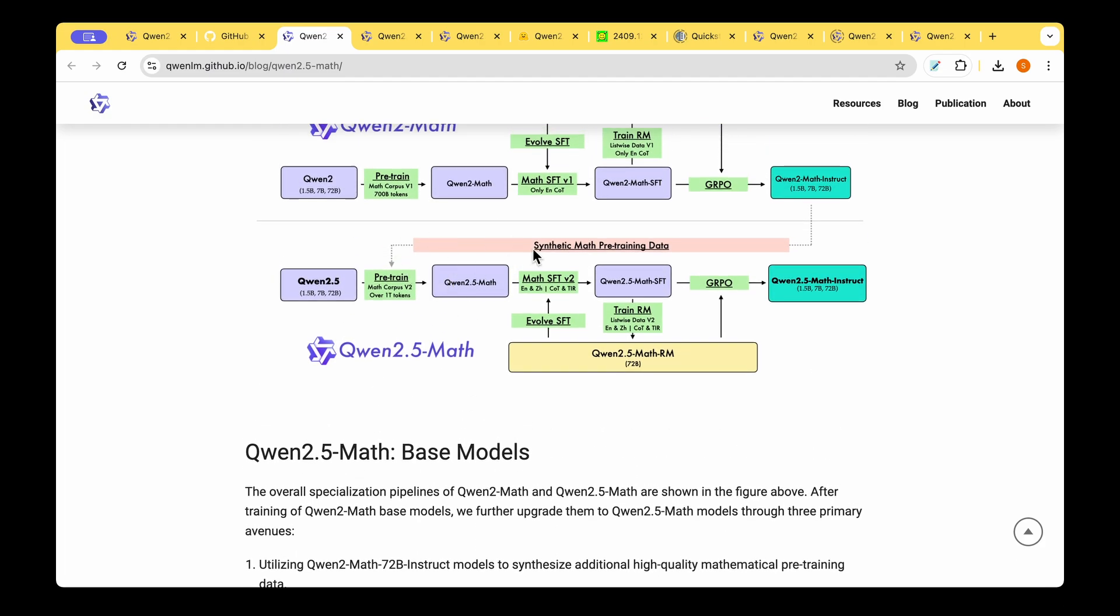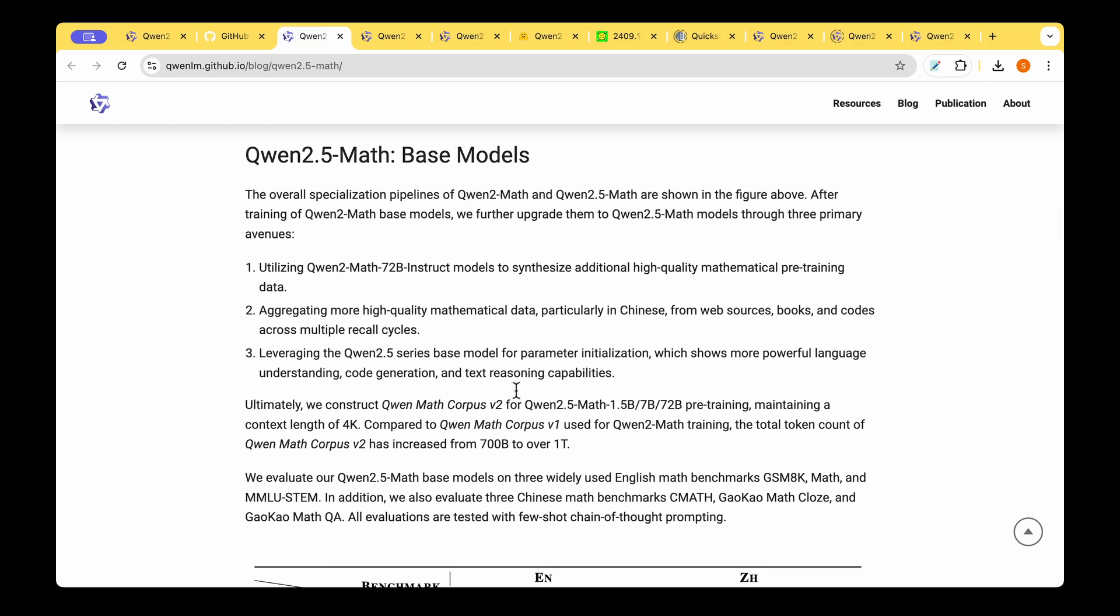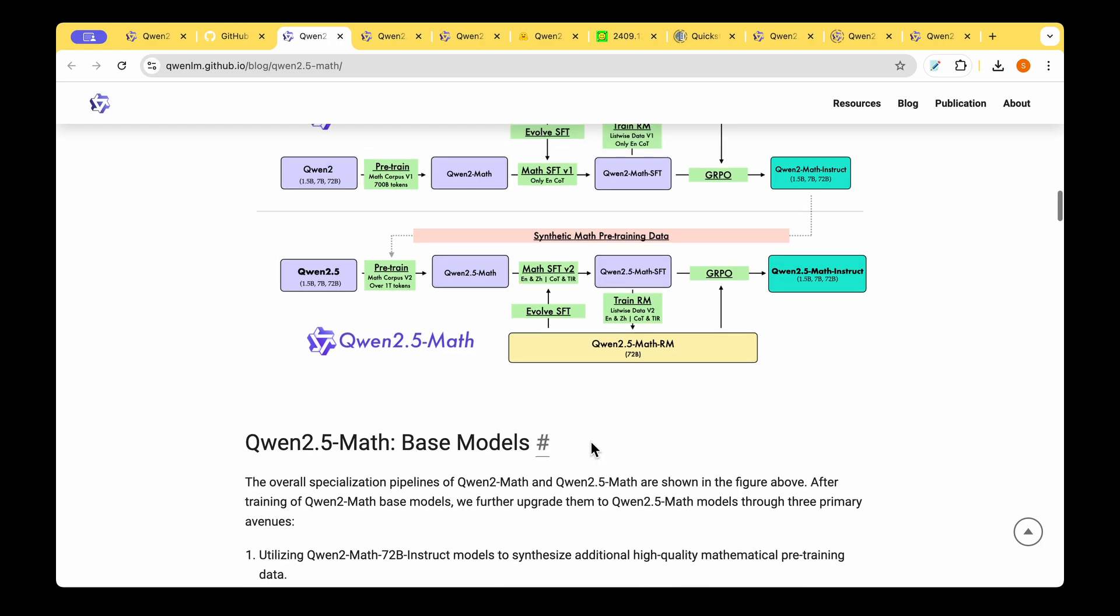They iteratively grew a dataset and they also expanded the number of tokens to 1 trillion. Previously it was 700 billion for the QUENT 2 model. Now they took it all the way to 1 trillion and they've created this QUENT Math Corpus v2 which is the second version of the math corpus they are using to train this model.